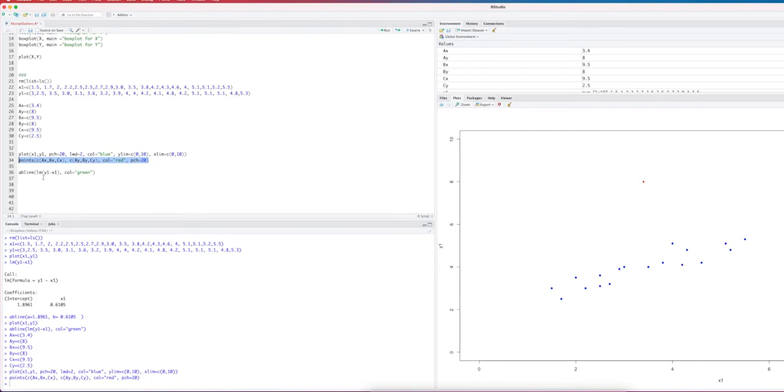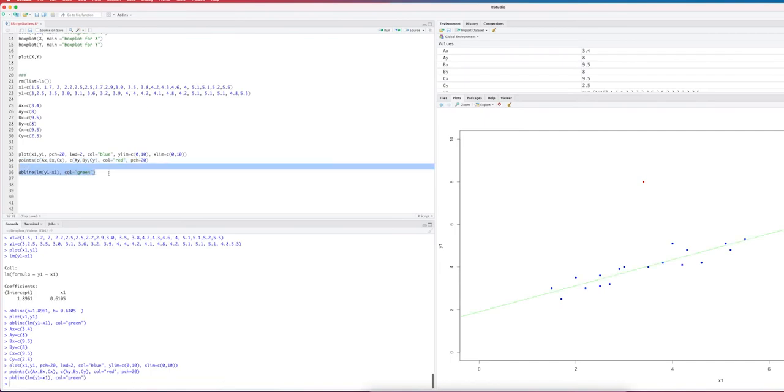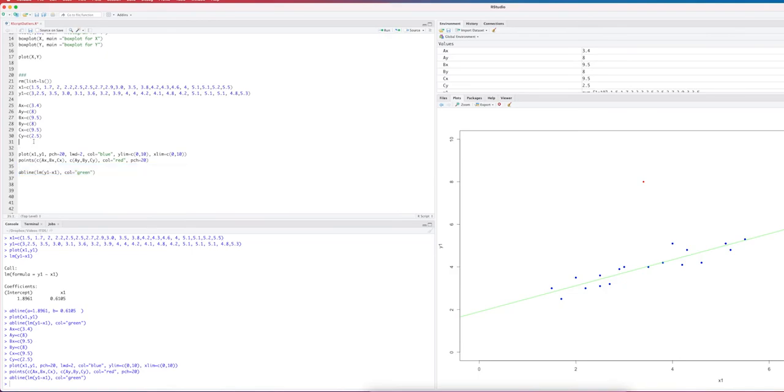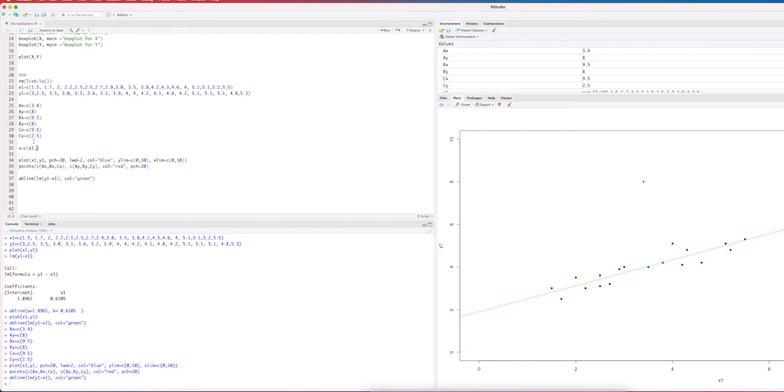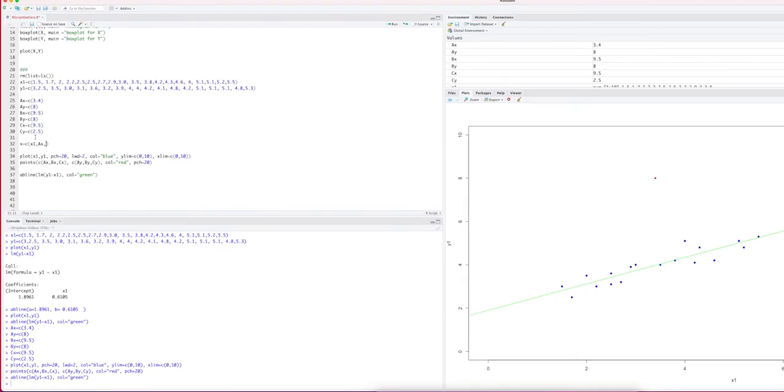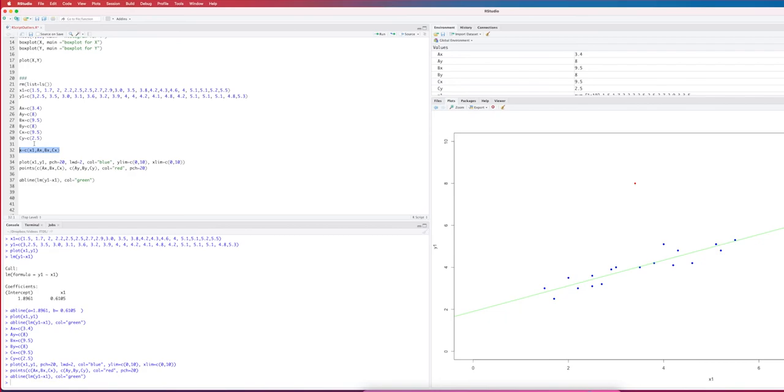We already have, and I can draw that here, this is the model when I only use the blue dots. However, my data set with outliers is X1 plus A, B, C, and the same can be done for the Y values of your whole data set.